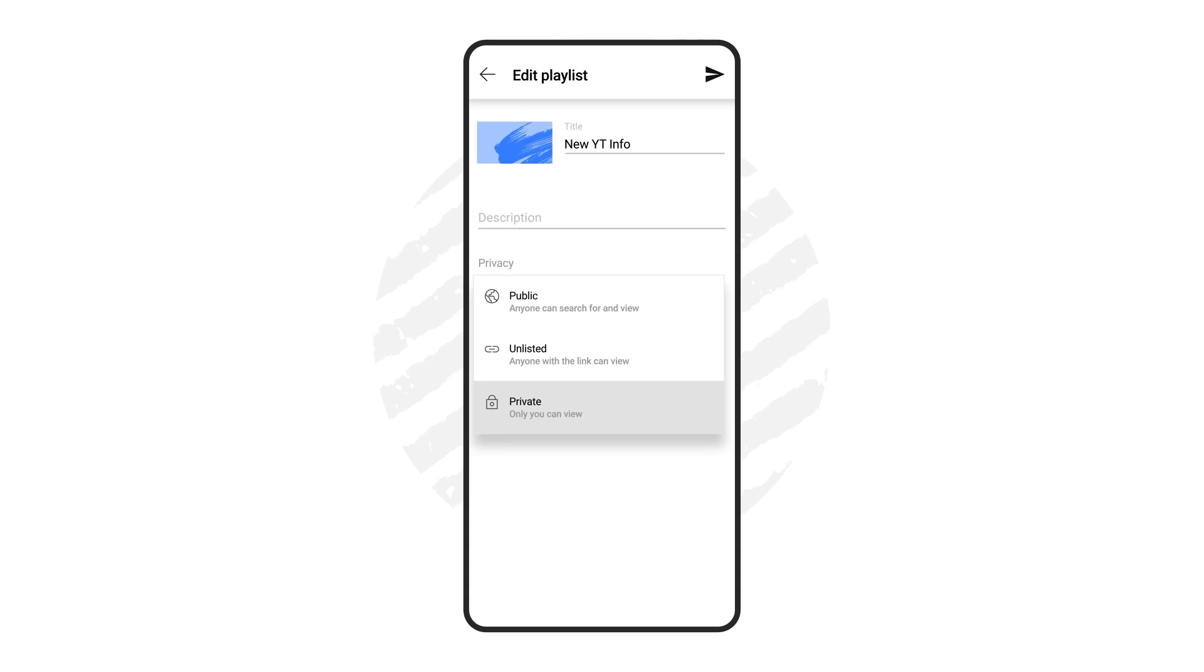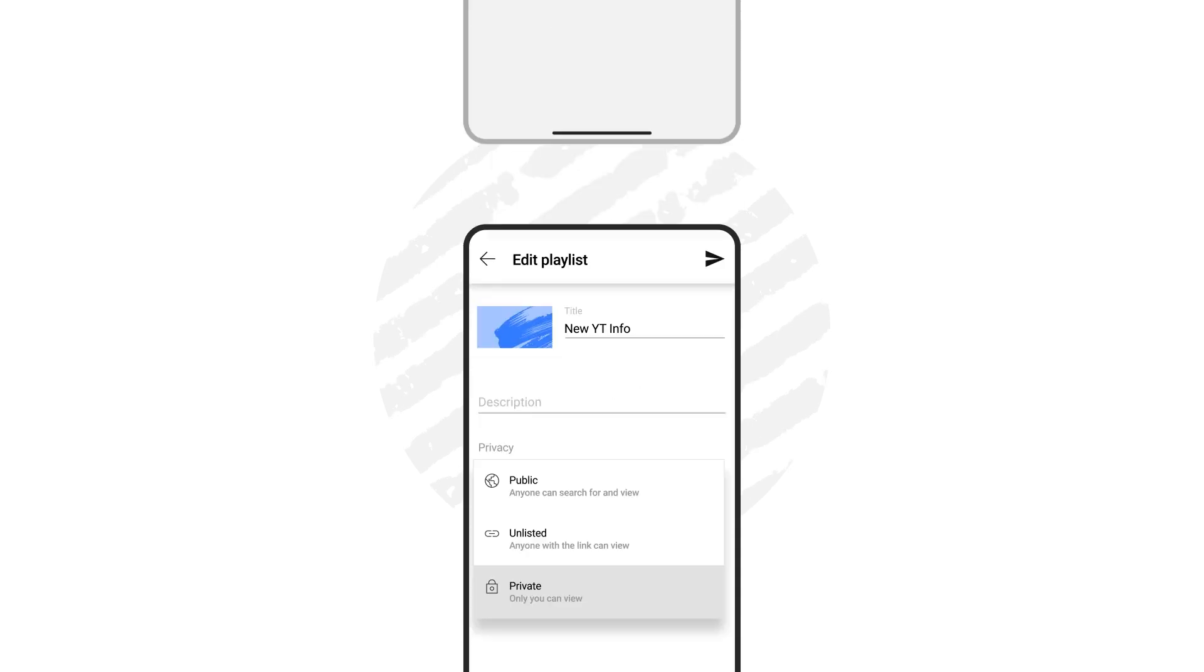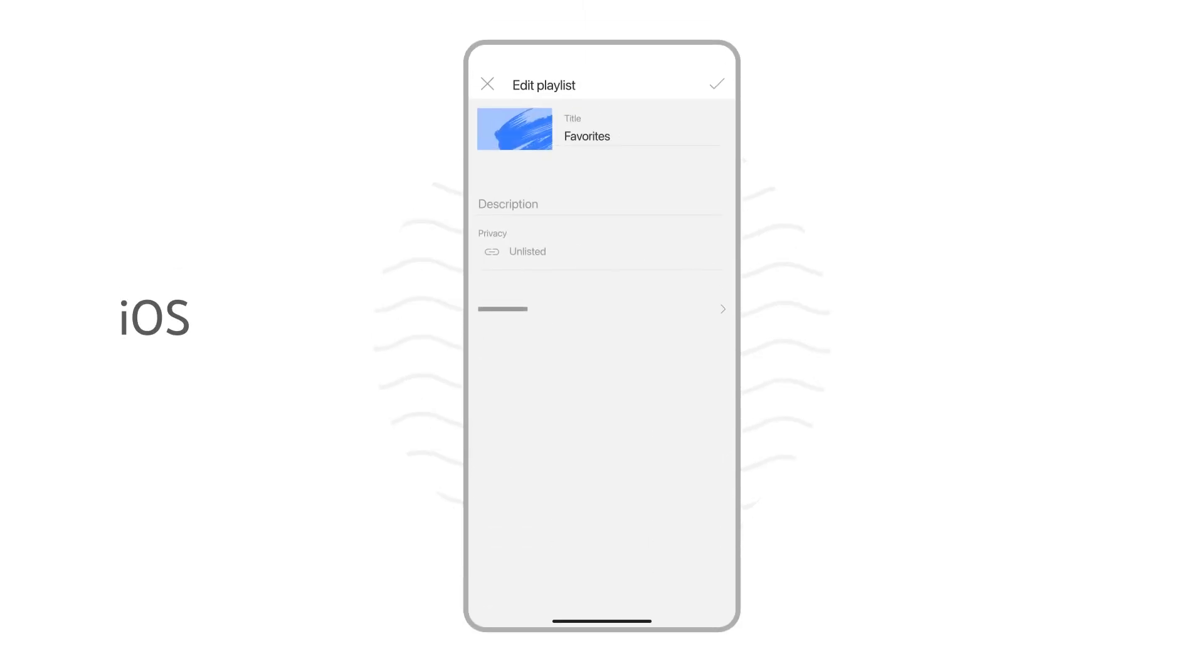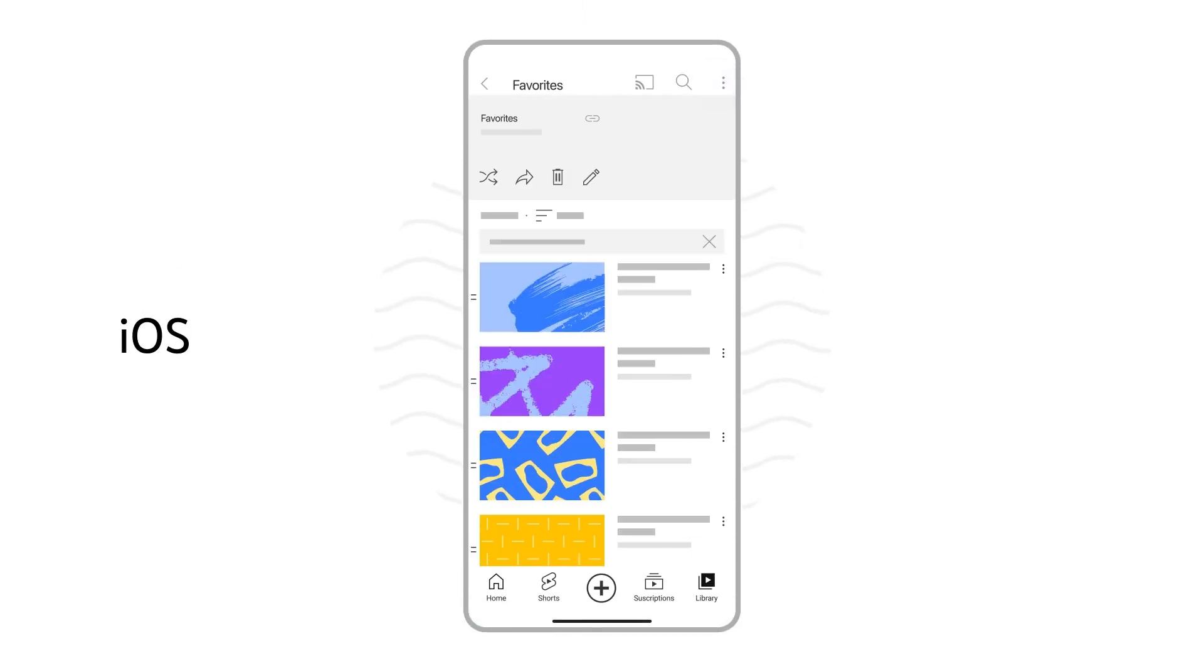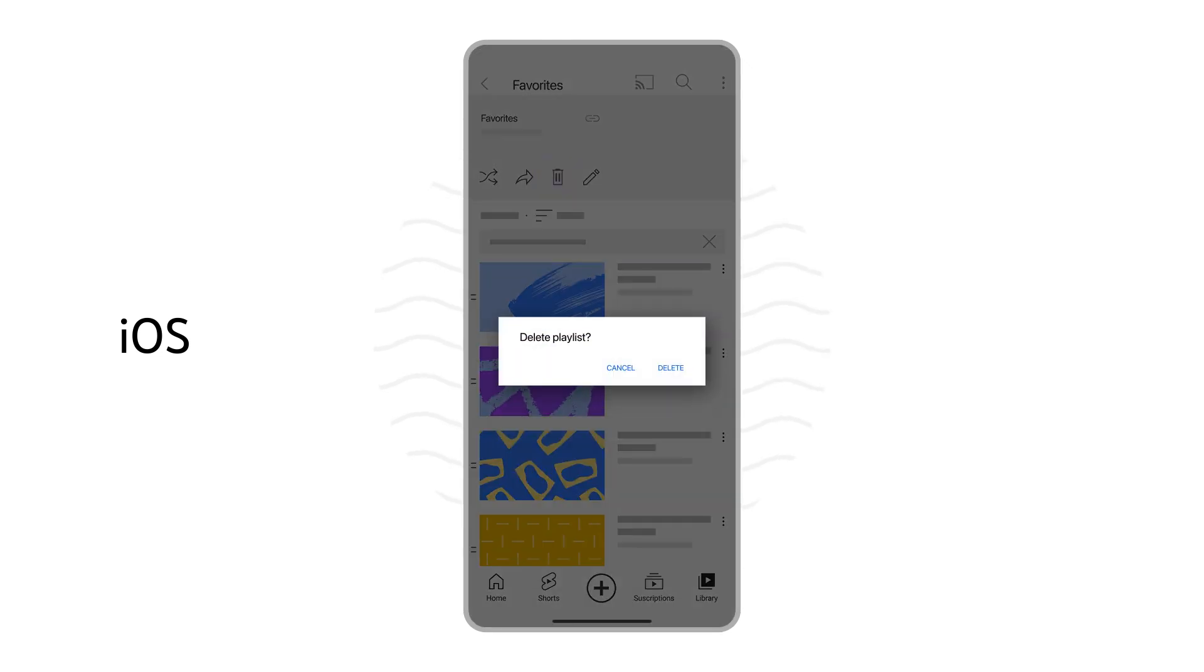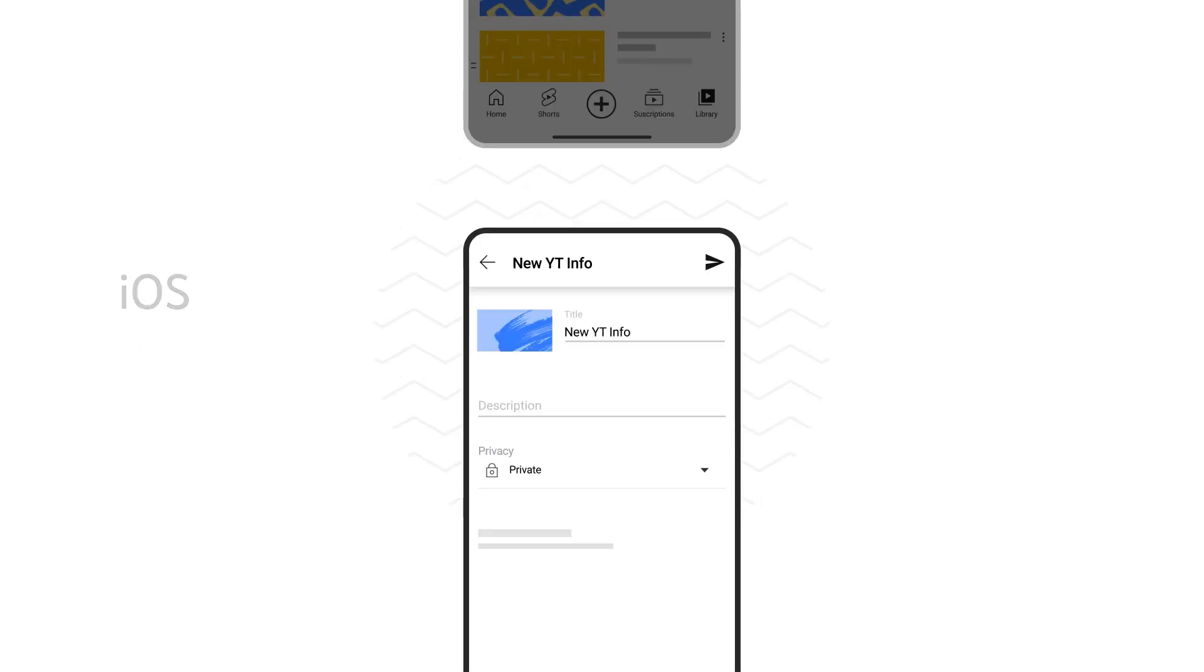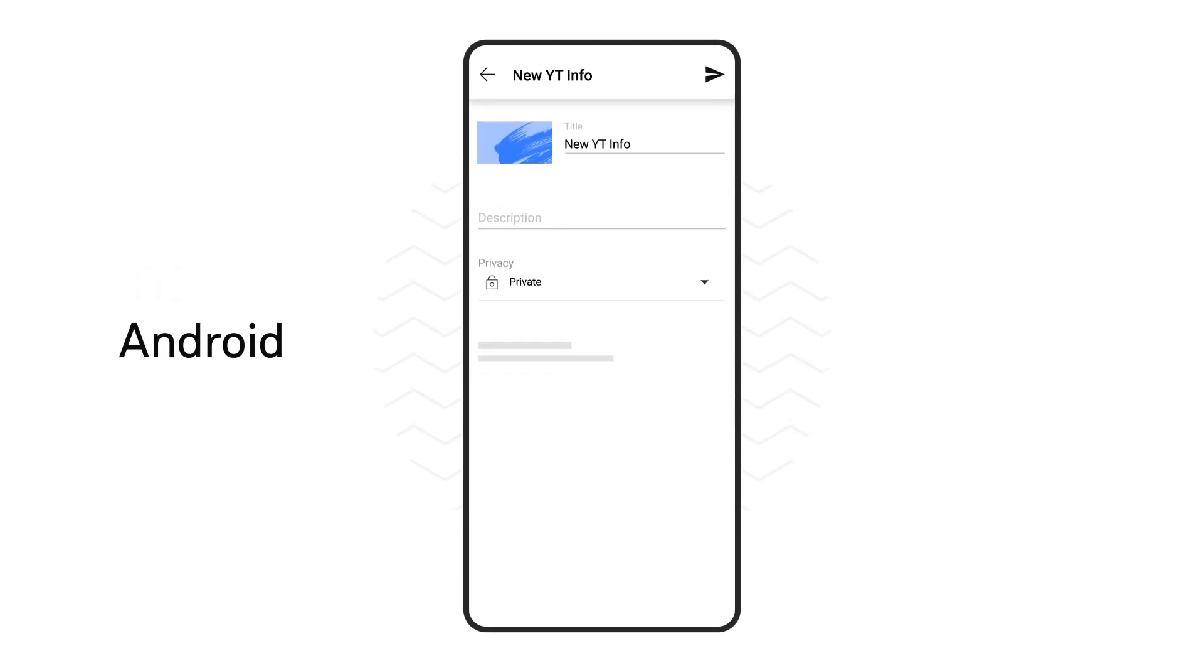If you're using iOS, once you're finished making changes, tap the check mark icon. If you'd like to delete a playlist, tap the trash icon. Then tap delete to remove the playlist from your library.